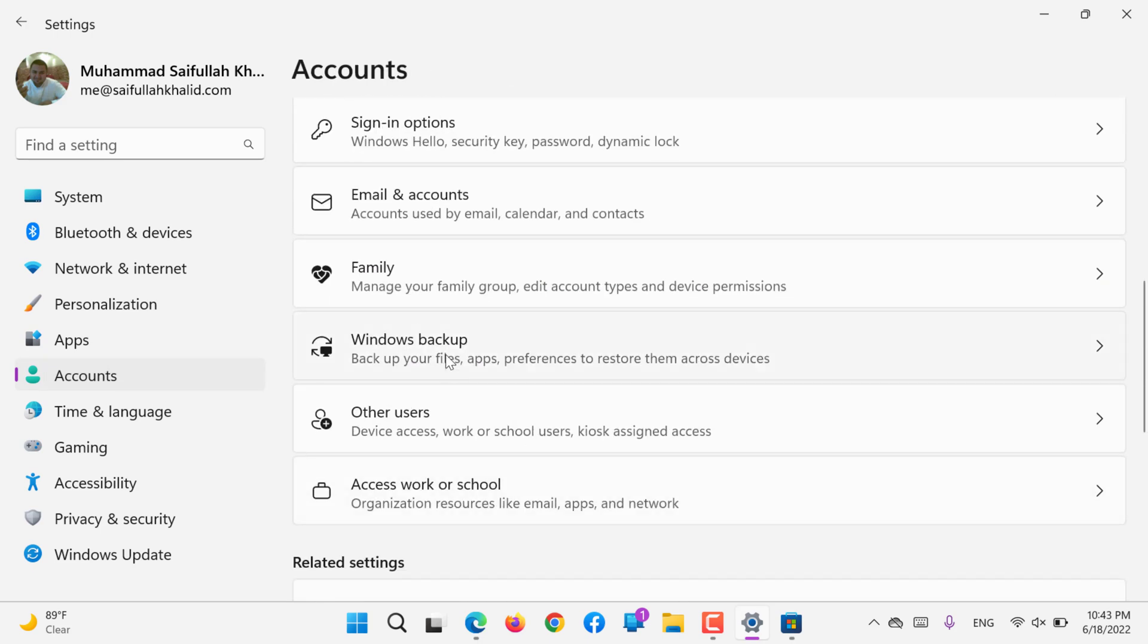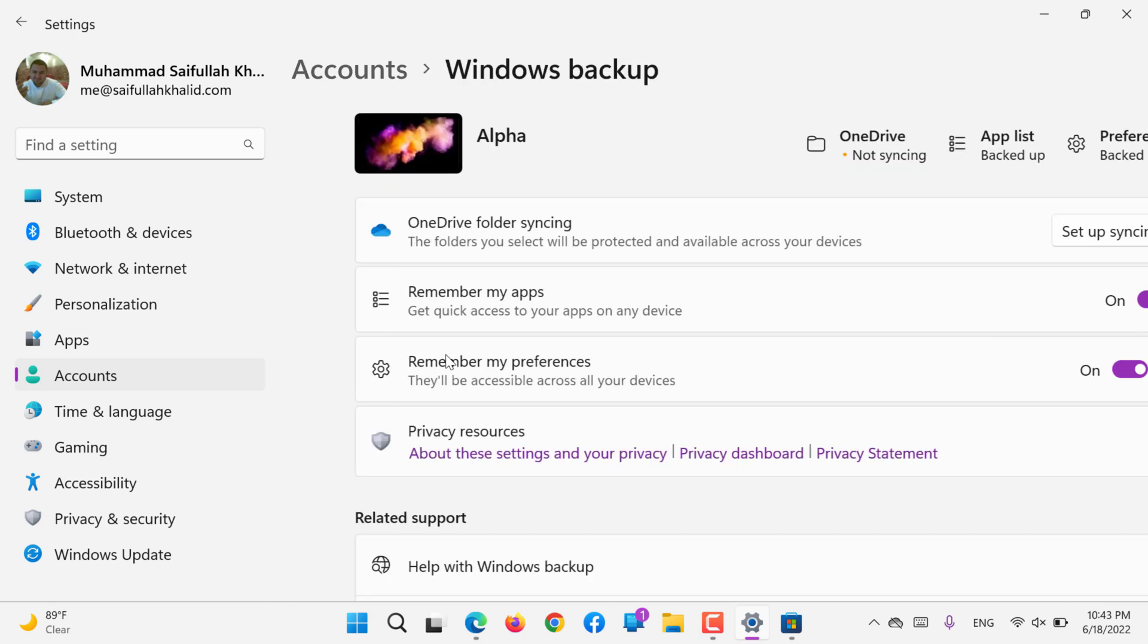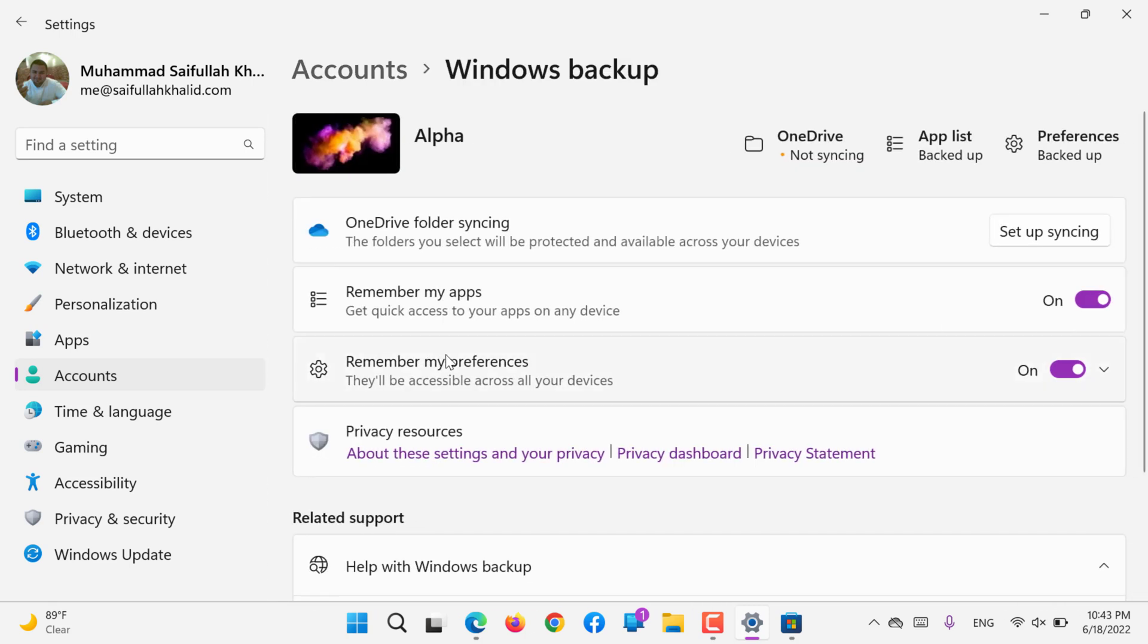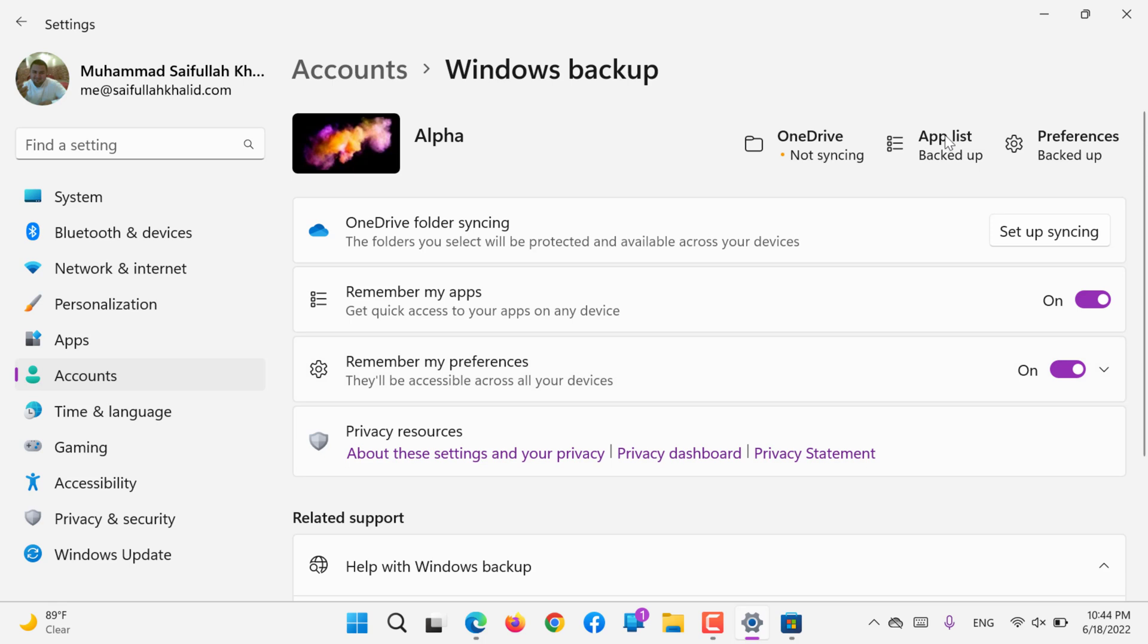Next we have Windows Backup. Yes, the same way you login is the way you can back up your Windows through your Microsoft account. If you use OneDrive synchronization, you can use the app list backup or you can choose the preferred backup preference.